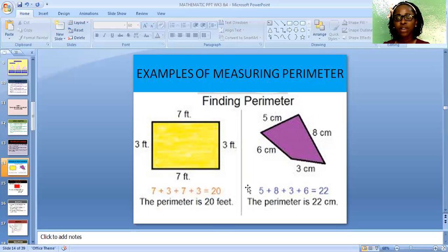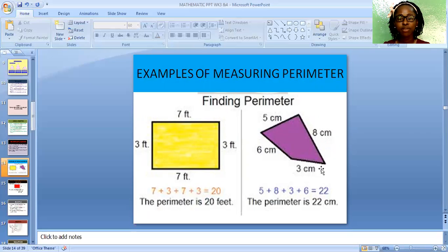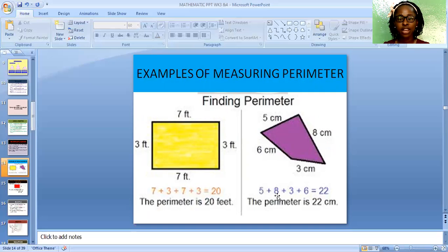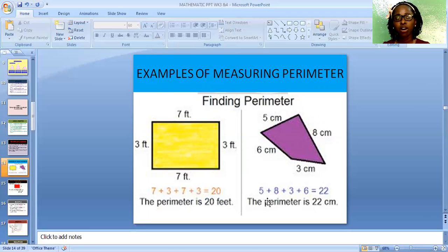For another example, we have this shape. From this place to this place is 5 centimeters. From this place to this place is 8 centimeters. From here to here is 3 centimeters. From here to here is 6 centimeters. The addition of all together is 5 plus 8 plus 3 plus 6, which gives us 22. The perimeter is 22 centimeters. These are examples of finding perimeter by using a meter rule to take the measurement.